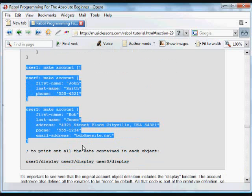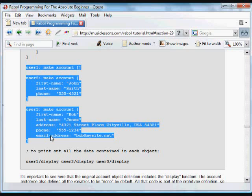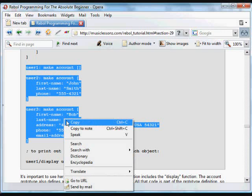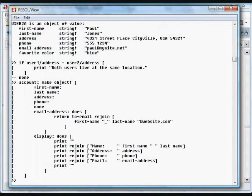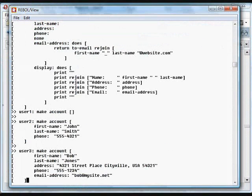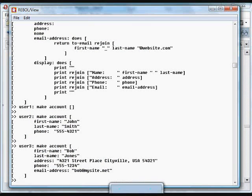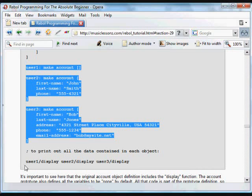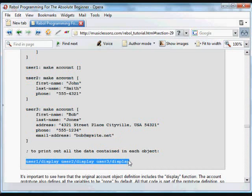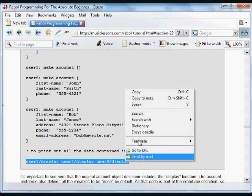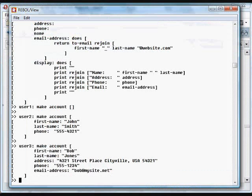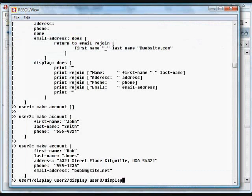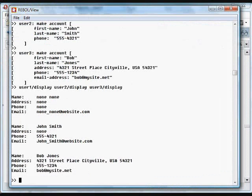And then for user three, we have all of the information changed. And if you look, we've overridden that existing email address function. The email address variable now refers to a specific variable that we're going to put in by default, something different than what the function above will return. So we can override the existing bits of data, and if we print out that data, we can just use the display function that's included in each of these objects. We're going to get different information because different data is contained in each of those objects.